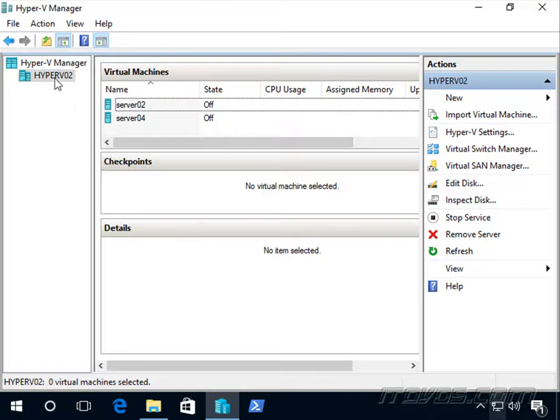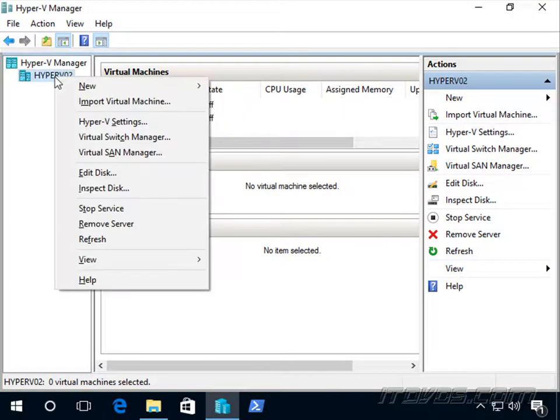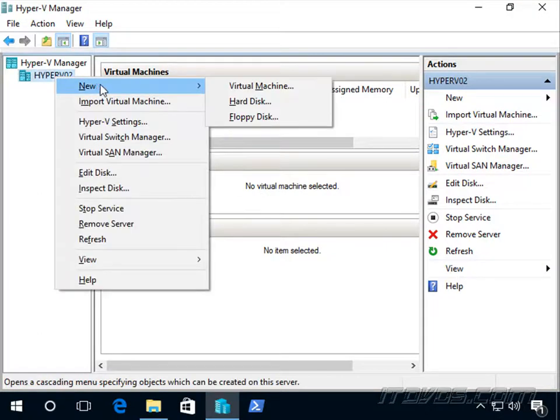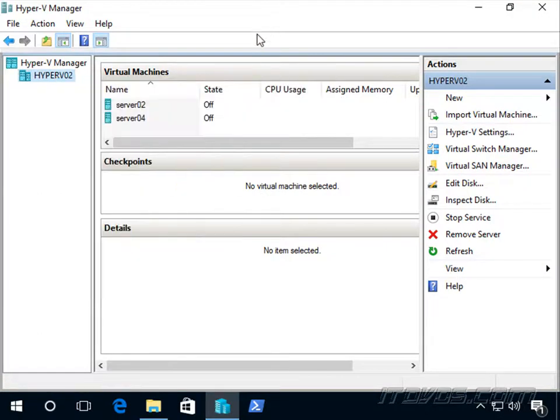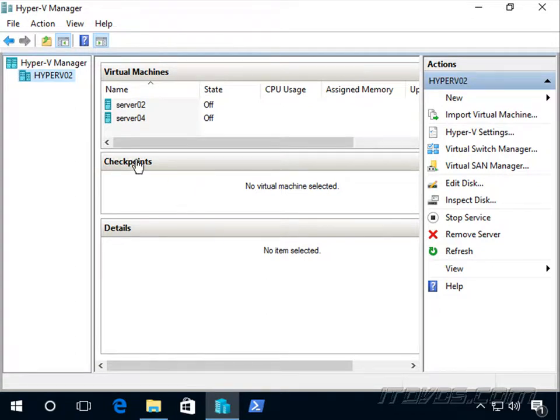To create a new virtual machine, we could right-click on our Hyper-V host, go to new virtual machine, and go through the wizard. We've already seen that with our virtualization basics training. So let's take a look at how to do it with PowerShell.